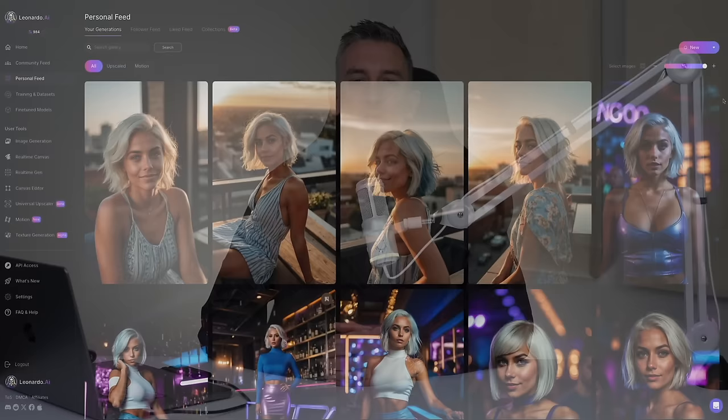Hey, what's up everybody. Ben here from blogwithben.com, and in today's video I'm going to show you how to create consistent characters with Leonardo AI. The best part: you won't need any additional software or coding skills. Everything we're about to cover in this video can be achieved within the Leonardo AI platform.